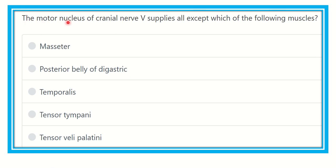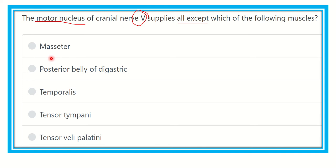The question here: the motor nucleus of cranial nerve 5 supplies all except which of the following muscles? The options are: masseter, posterior belly of digastric muscle, temporalis muscle, tensor tympani, and tensor veli palatini.